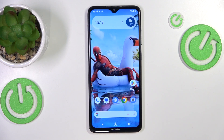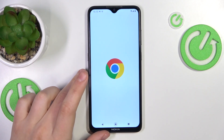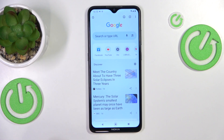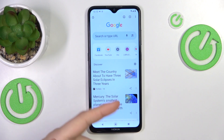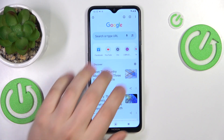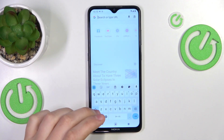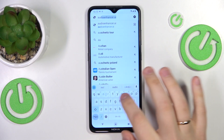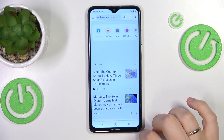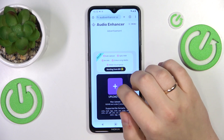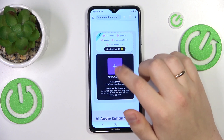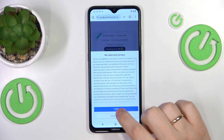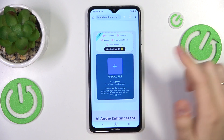Our tool of choice is going to be audio enhancer.ai, so let's open the browser that you prefer — it doesn't necessarily have to be Google Chrome — and type in audio enhancer.ai. Here you're going to simply upload the file that we previously saved to our smartphone storage.